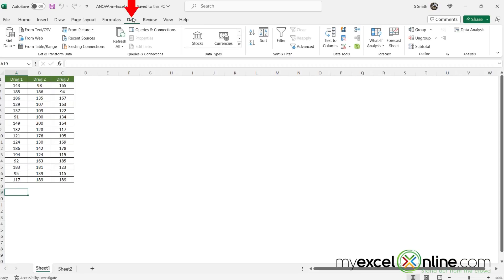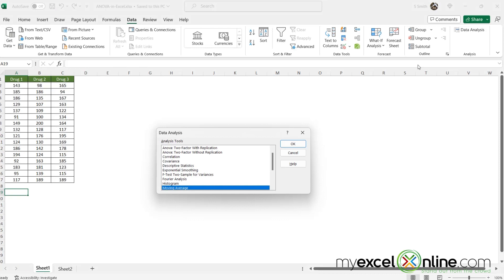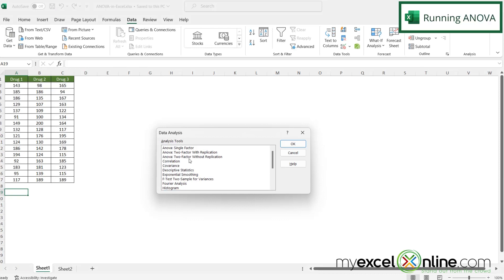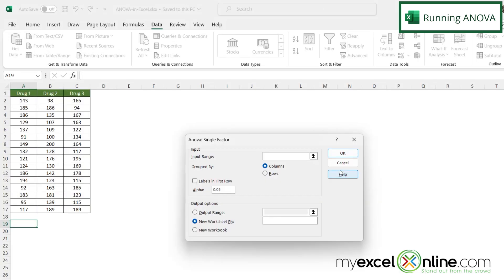So next go to the data tab and go over here to data analysis and scroll up to the top and select the ANOVA single factor analysis tool and say okay.